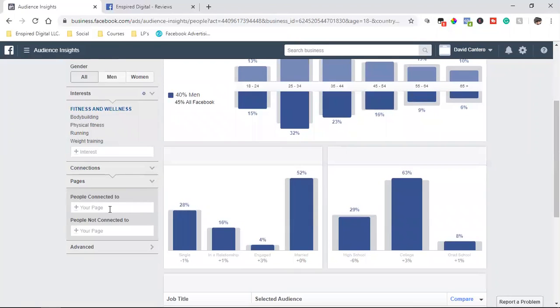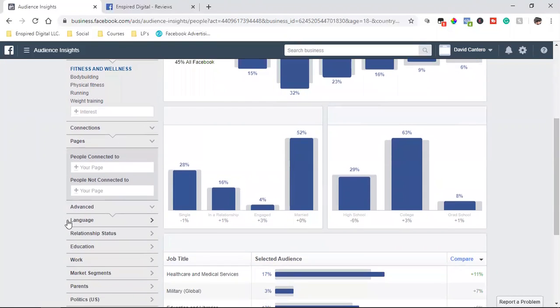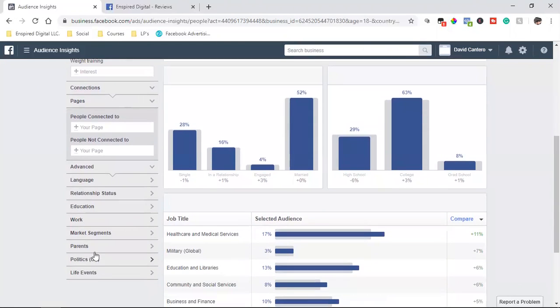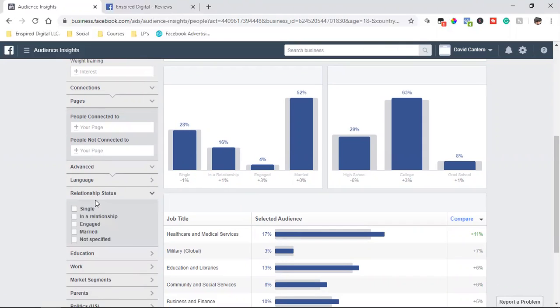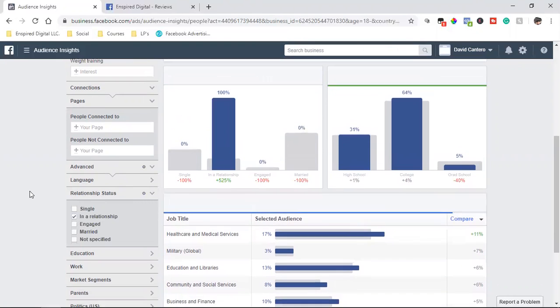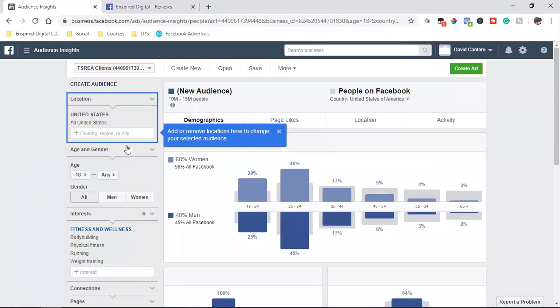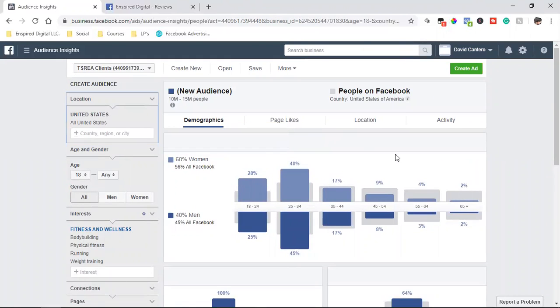And then you got advanced. You can go as far as education, parents, life events, relationship status. Let's say we want to go after people in a relationship. So this right here, you guys, this is super powerful, man. This is all the data that Facebook has.